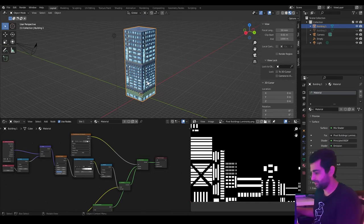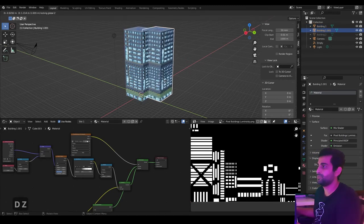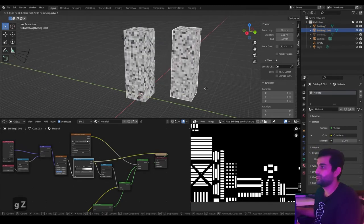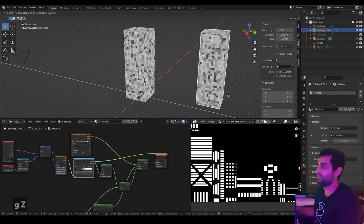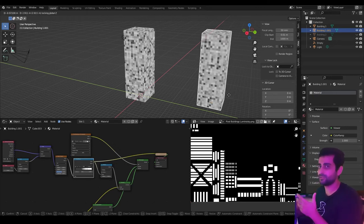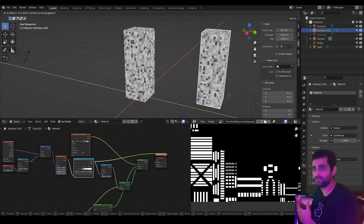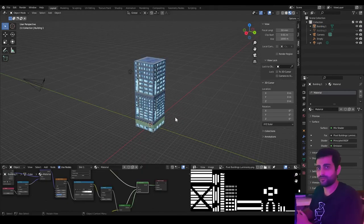One more thing: if you copy this building and move the object, the pixelated noise texture is randomly generated per object. This is a great way to break up monotony — if you copy this building to make a city, all of them will have their own unique window lighting pattern.